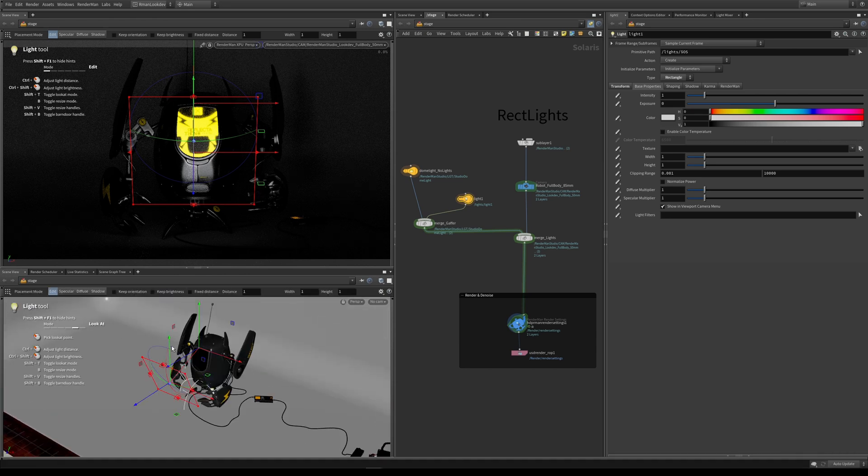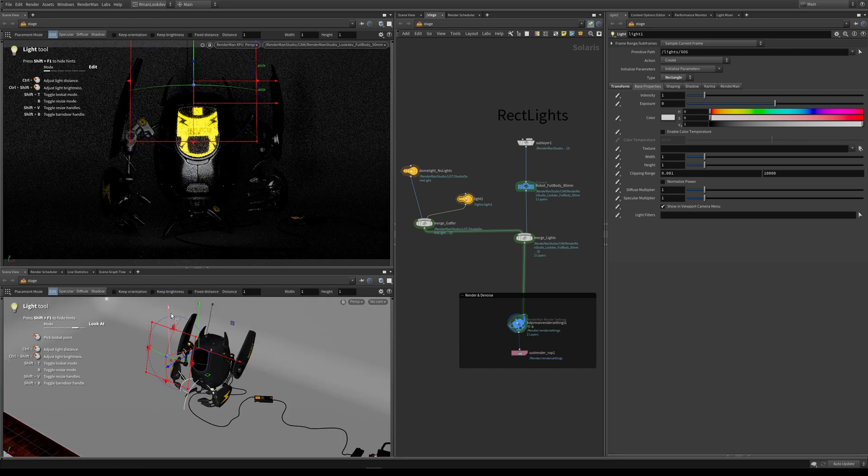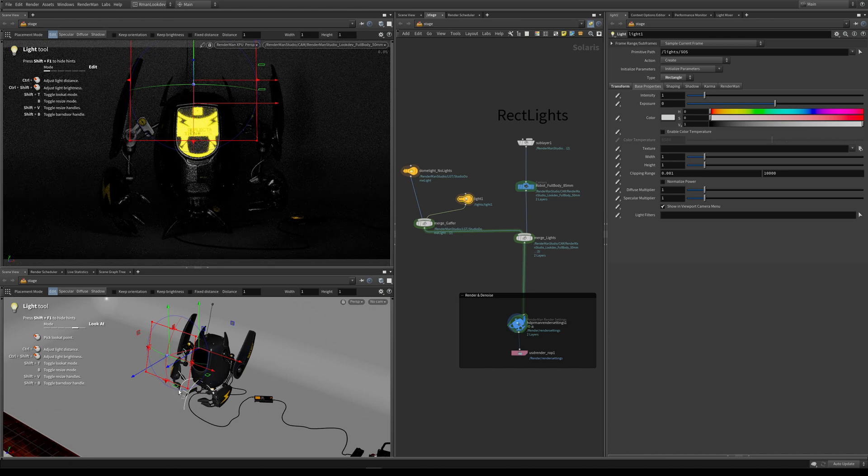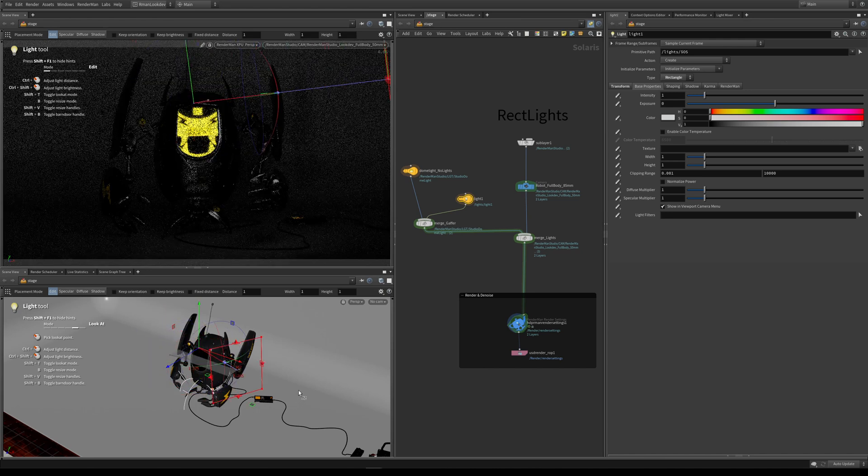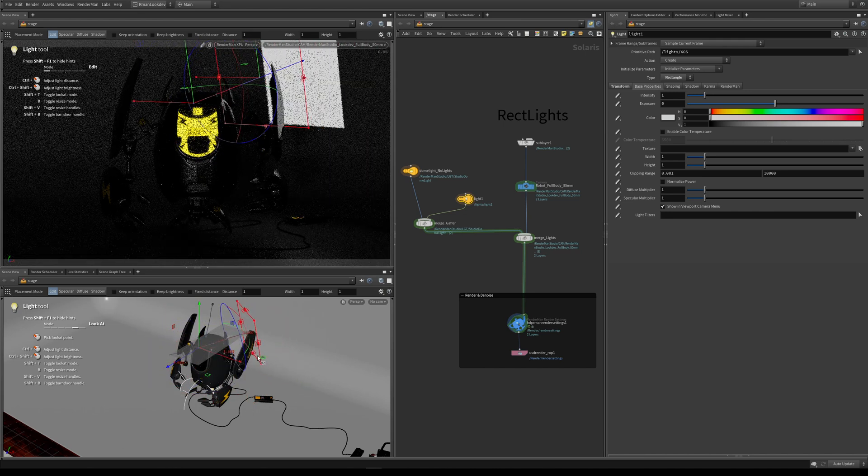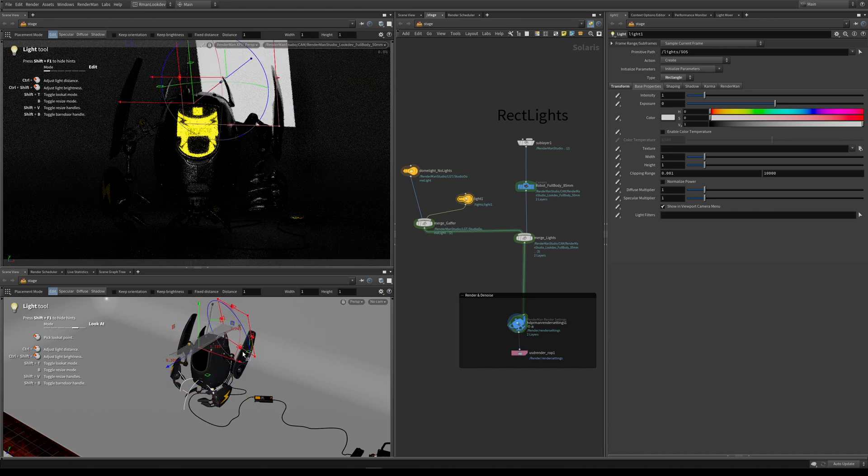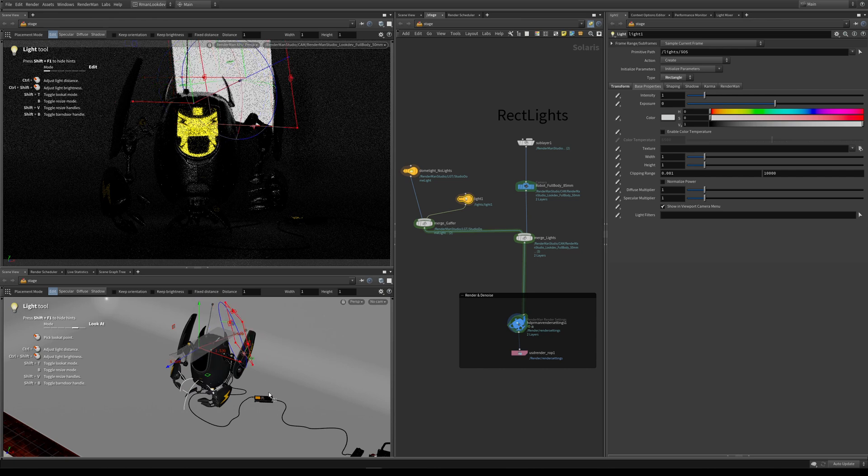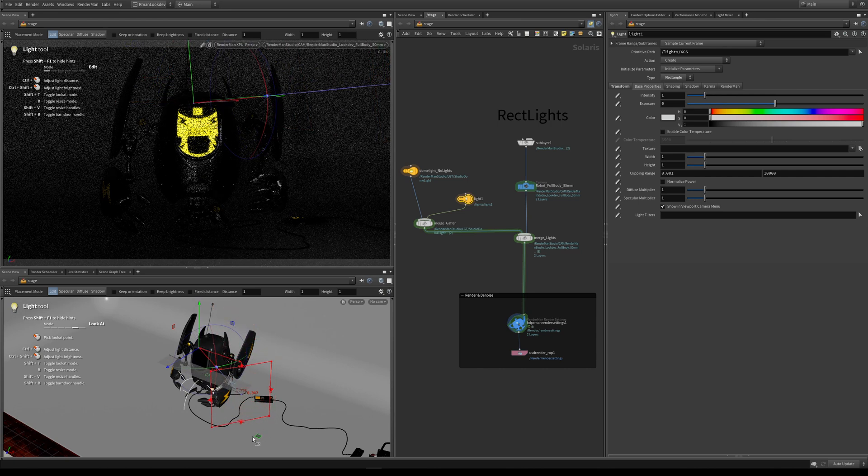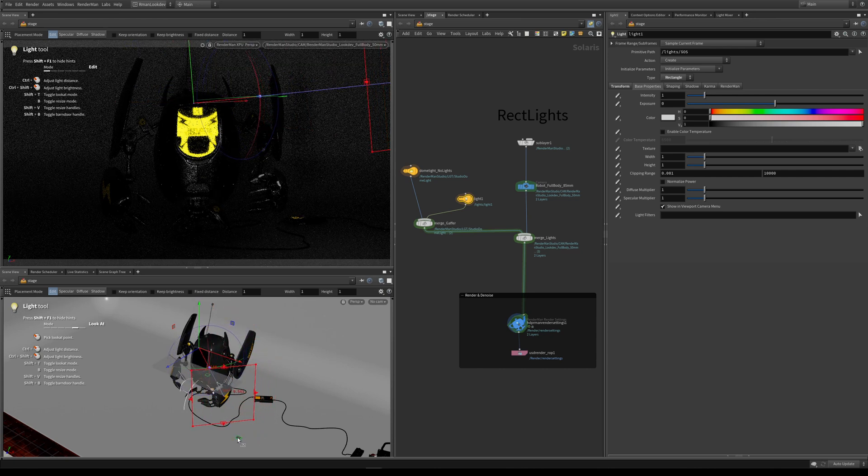Now I can start to pivot and rotate this light around this pivot point. If I want to create a rim light, I can move it around the back here. If I want to create a key light, I could move it to one of his sides, for instance like here.